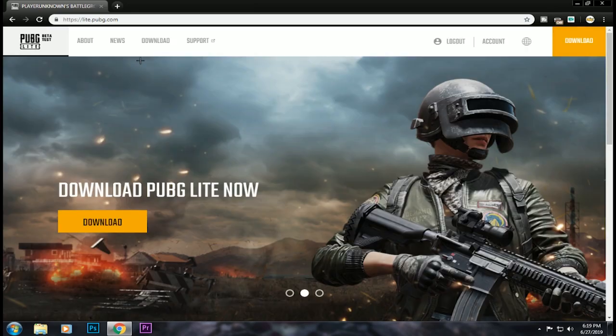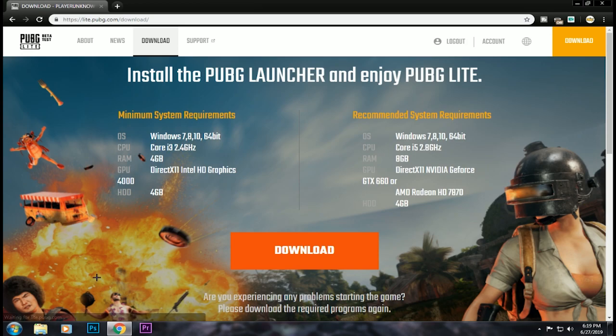If you register it, you can download the beta test. I will tell you how to download it. You can use the VPN in Singapore.